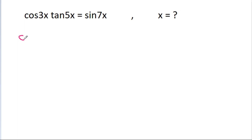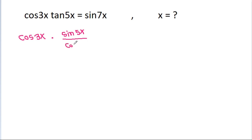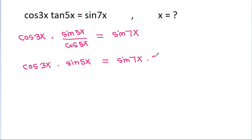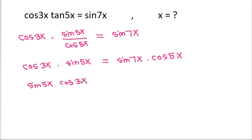We expand tan(5x) as sin(5x) divided by cos(5x), so cos(3x) times sin(5x) divided by cos(5x) equals sin(7x). Cross-multiplying gives cos(3x) times sin(5x) equals sin(7x) times cos(5x), or equivalently sin(5x)cos(3x) equals sin(7x)cos(5x).